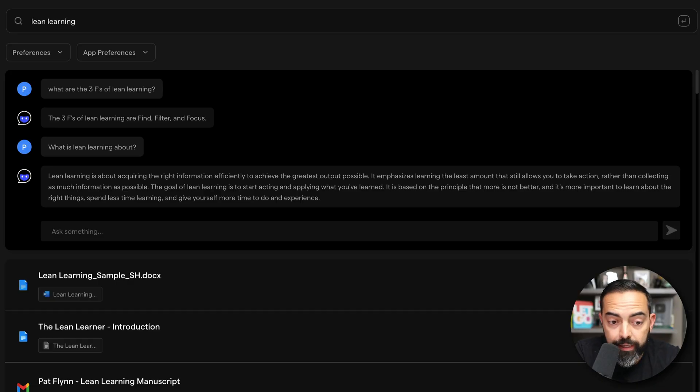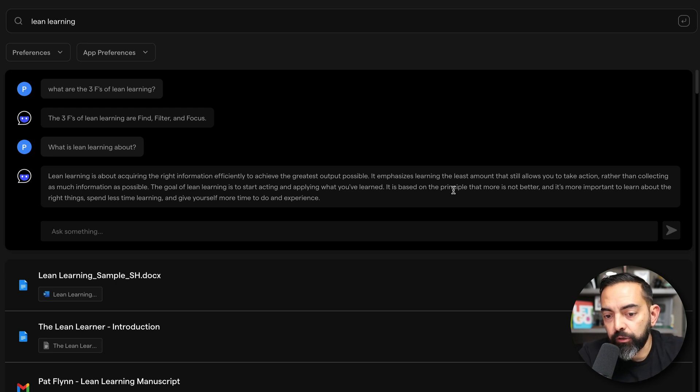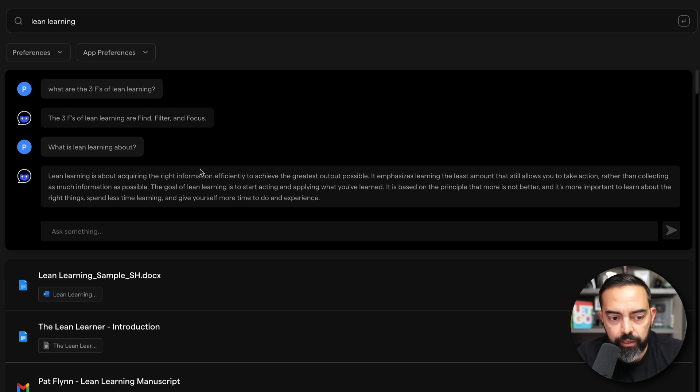Now, this could be useful if you were given a manuscript via email or a Google doc, and you were meant to interview somebody or summarize it in some way. What is lean learning about? Lean learning is about acquiring the right information efficiently to achieve the greatest output possible. It emphasizes learning the least amount that still allows you to take action rather than collecting as much information as possible.